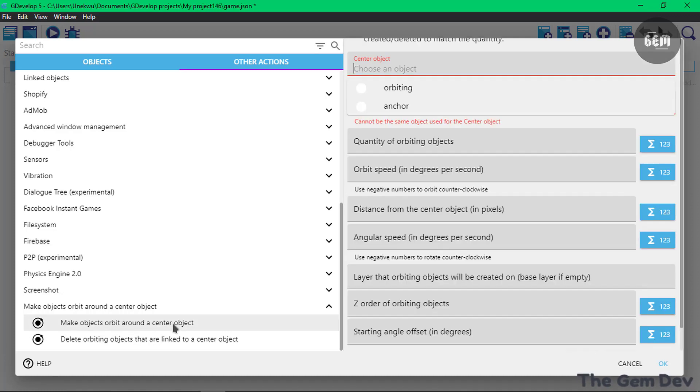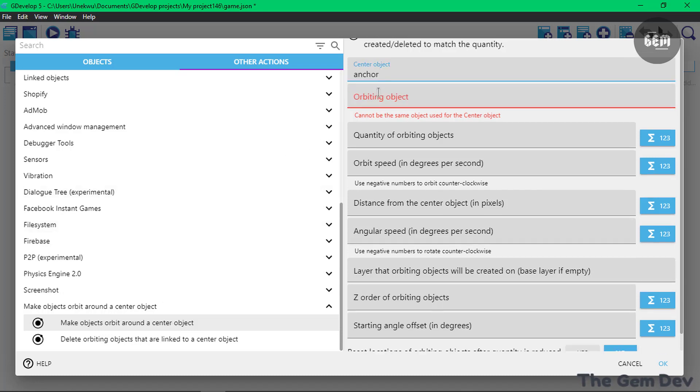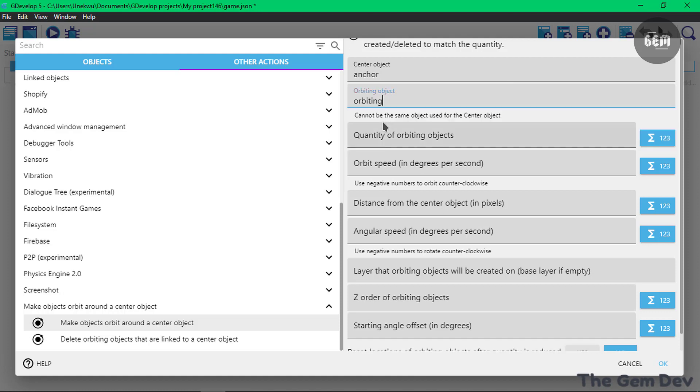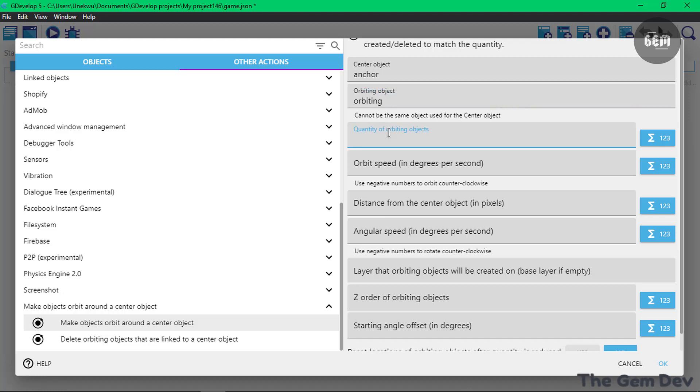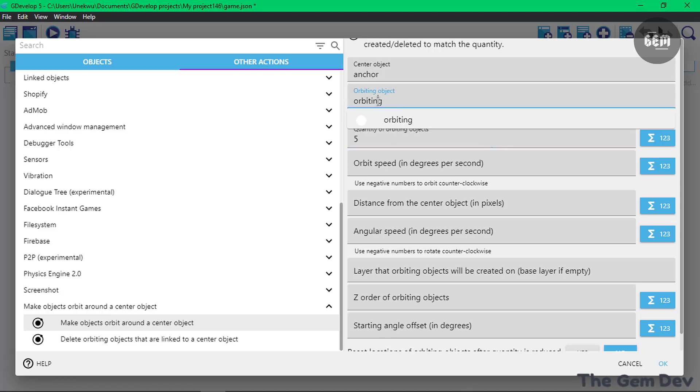Here we have the two objects. The center which would be our Encore, and we have the Orbitin object which would be our Orbitin. The quantity of Orbitin objects is the amount of the Orbitin objects you want rotating around our Encore object. I'll set this to 5, so it would create 5 instances of the Orbitin object.